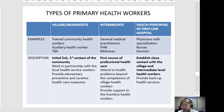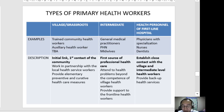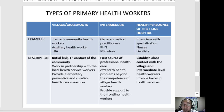In connection with this, there are types of primary healthcare workers: village or grassroots workers, intermediate workers, and health personnel of first-line hospitals. Village or grassroots workers are the initial link — the first point of contact from the community. They work in partnership with local health service workers and provide basic preventive and curative healthcare measures. Examples include trained community health workers, auxiliary health workers, and trained birth attendants.